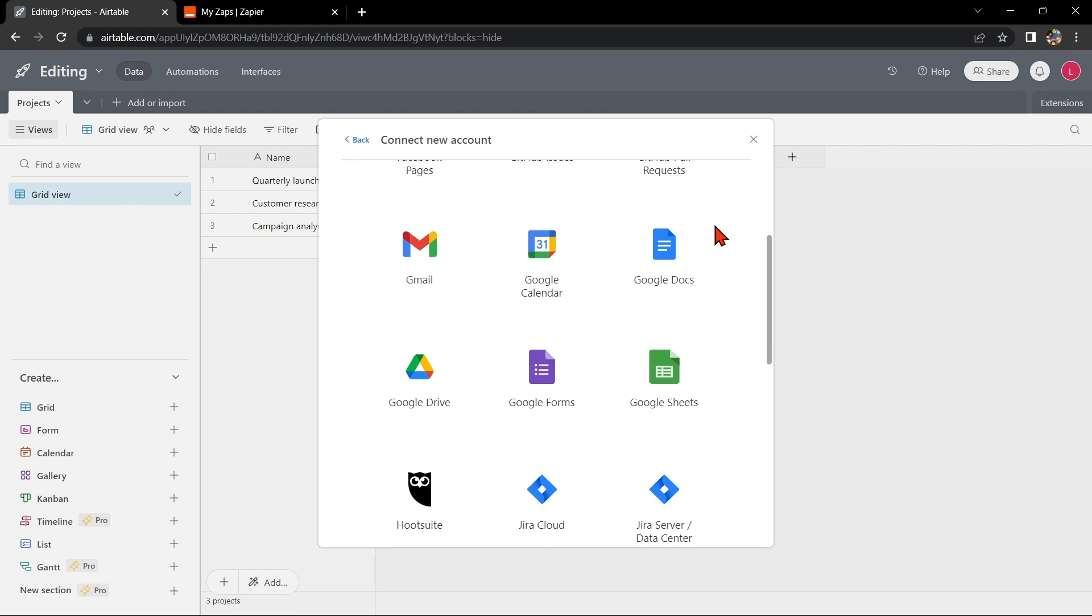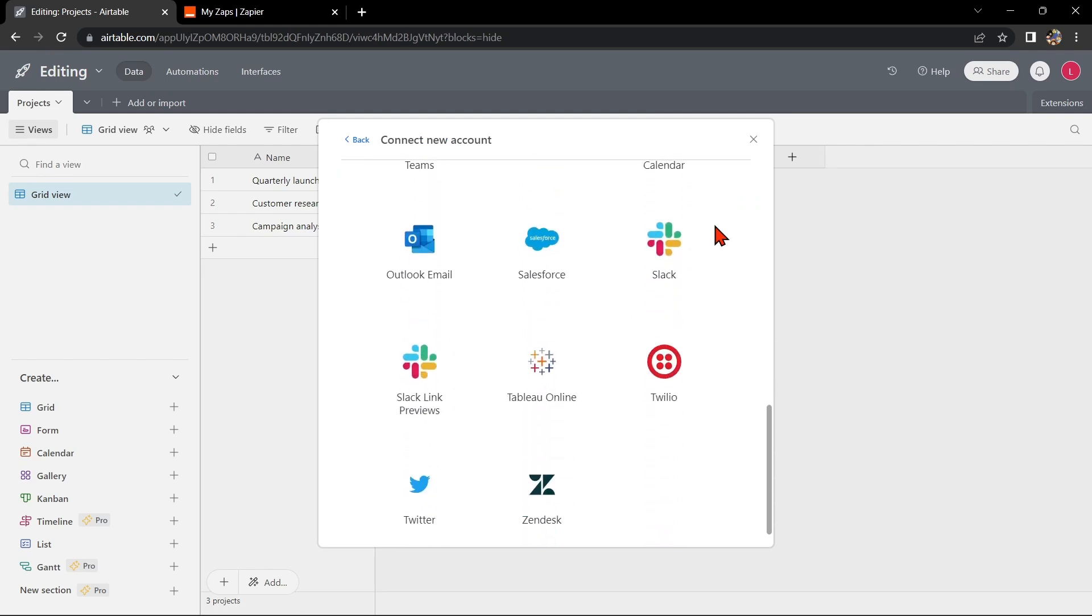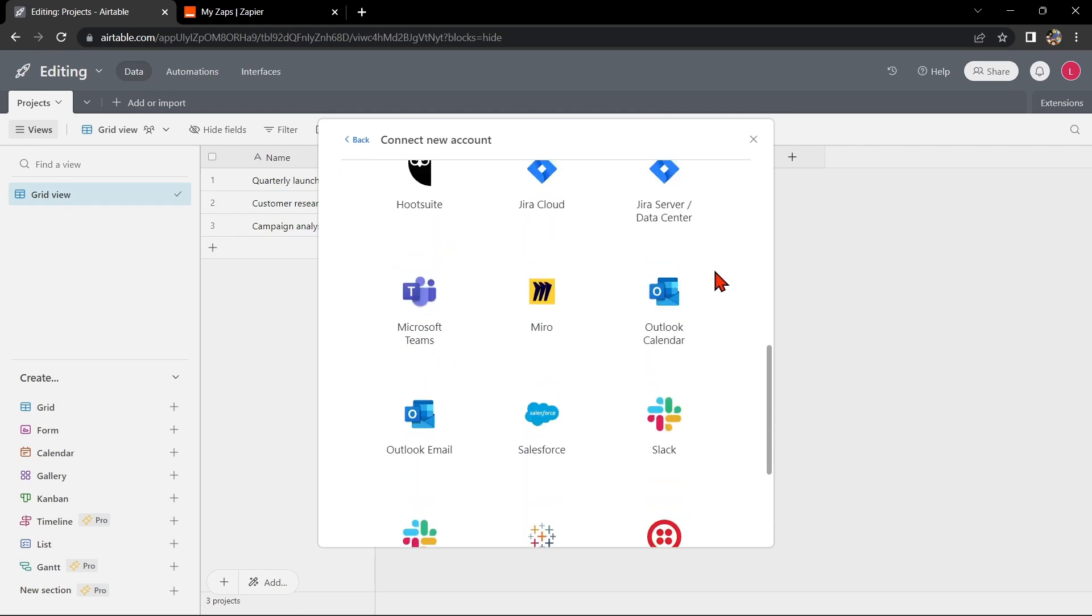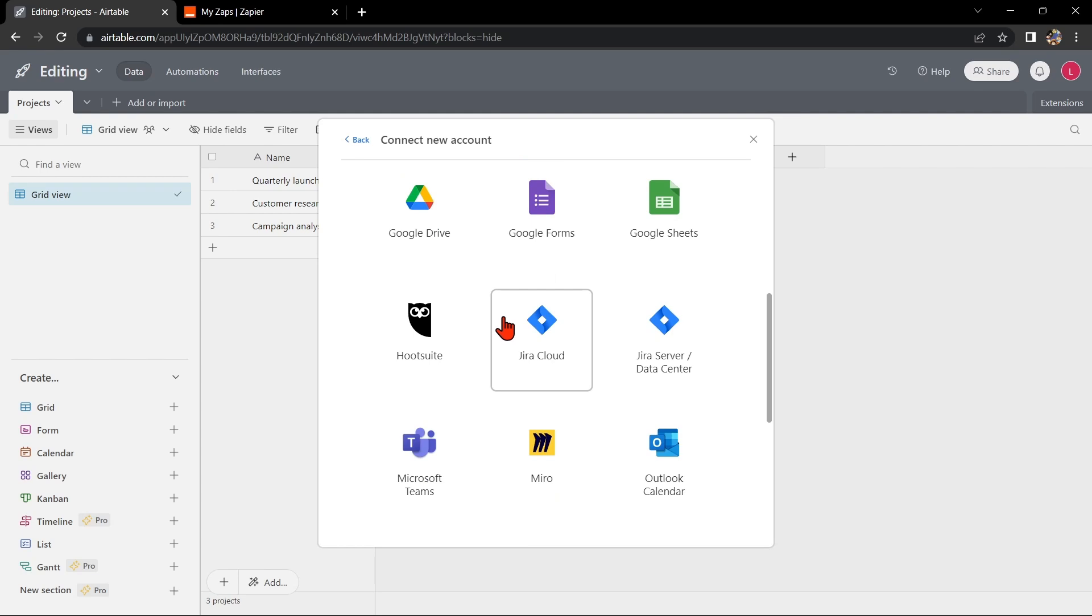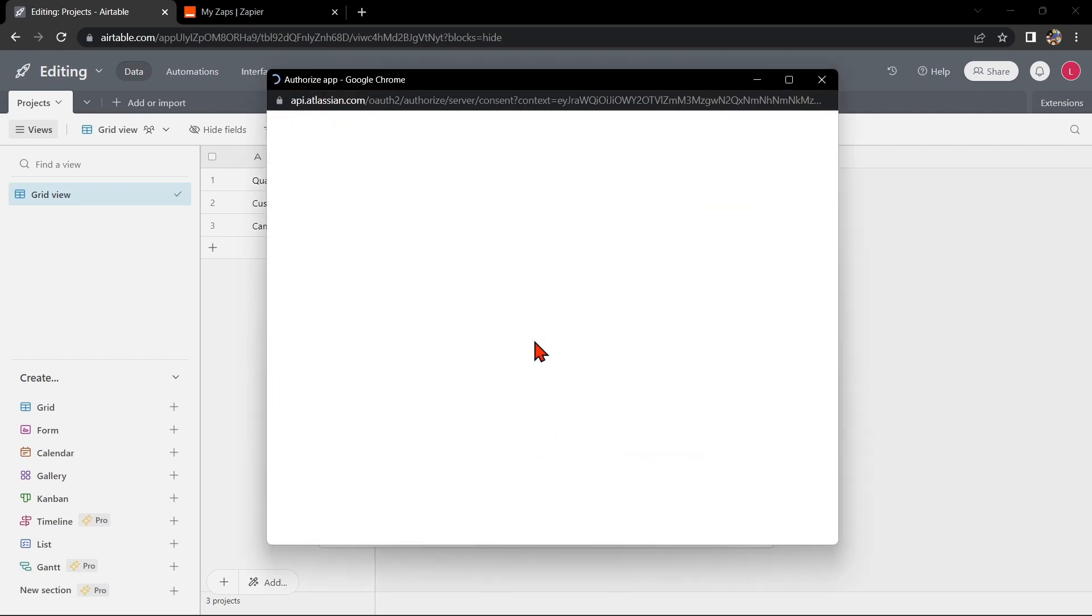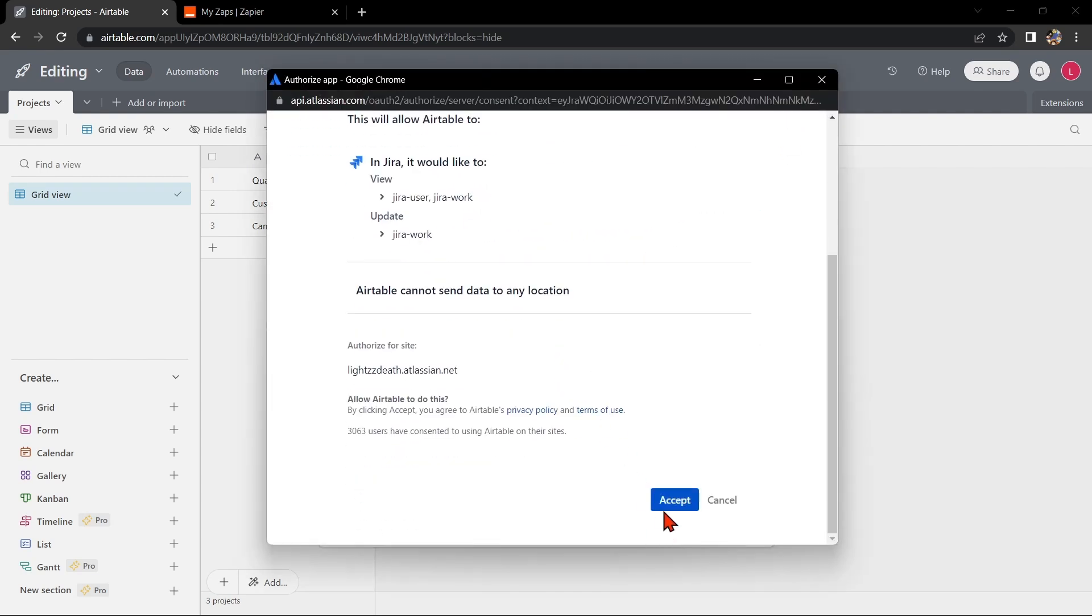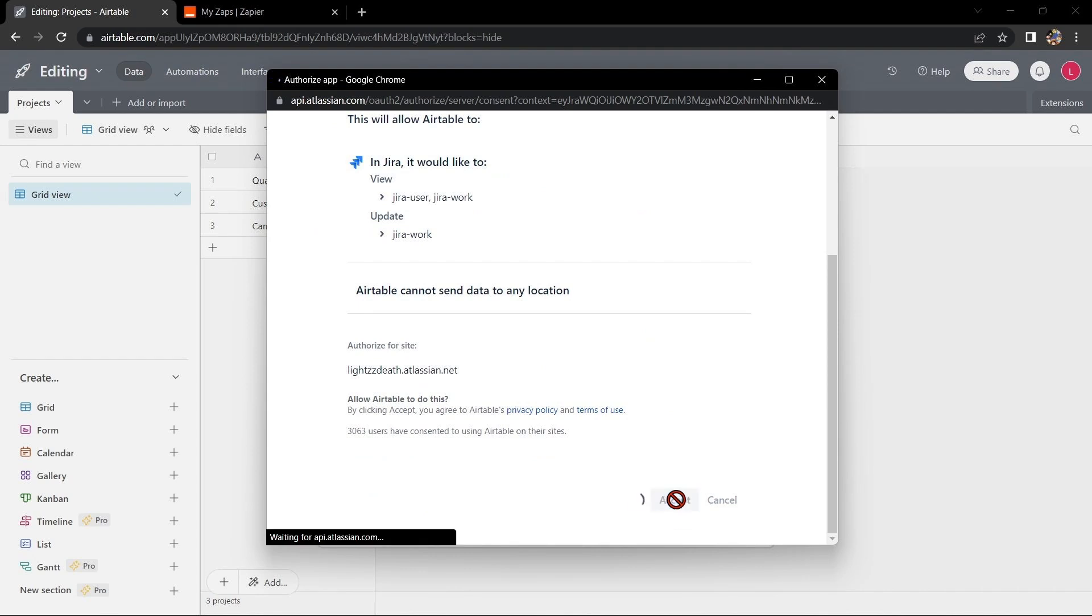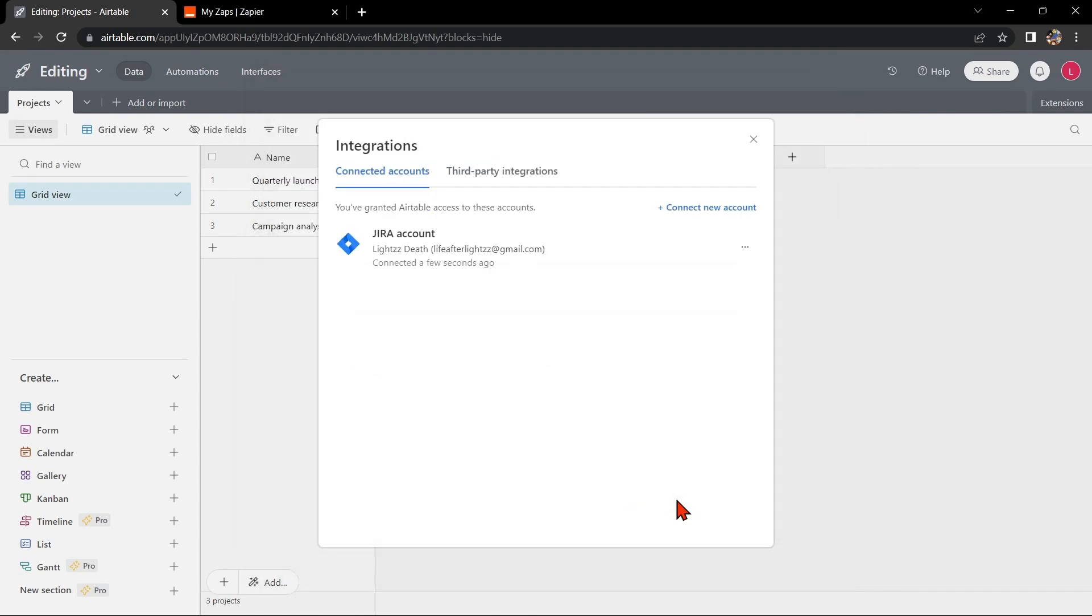Here, you can see several applications that you can integrate with Airtable. Look for Jira Cloud and click on it. In this window, you simply need to allow Airtable to access your Atlassian account by clicking this Accept button below. After that, your Airtable account will now be integrated with Jira Cloud.